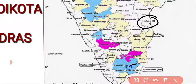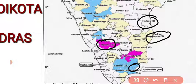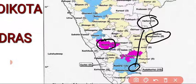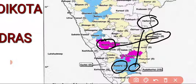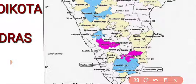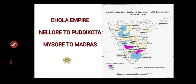Looking at the map, their empire stretched from Nalore in the north to Pudukota in the south, and from Mysore in the west — shown in pink shade on the map — to Madras in the east. Madras is what we call Chennai today, located in Tamil Nadu. So from north to south, Nalore to Pudukota, and west to east, Mysore to Madras — this was their kingdom.